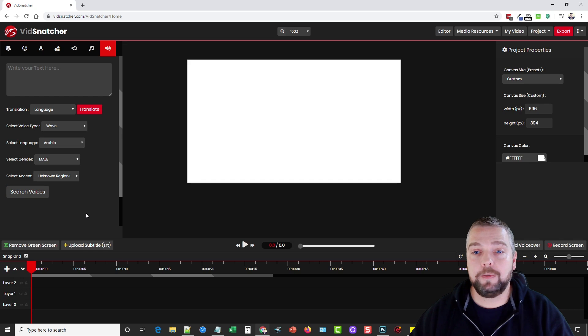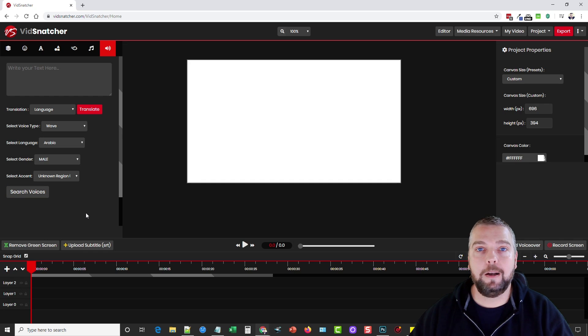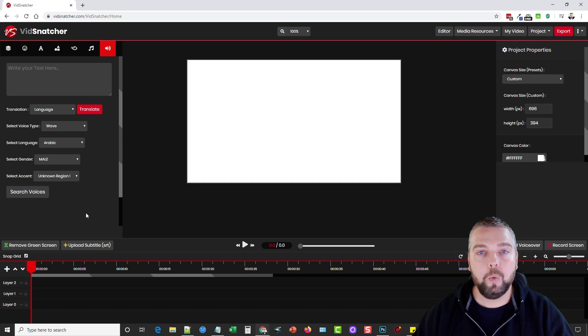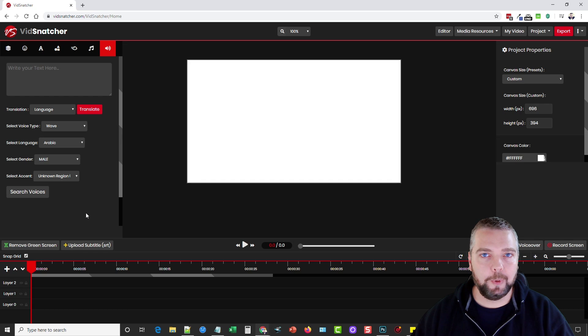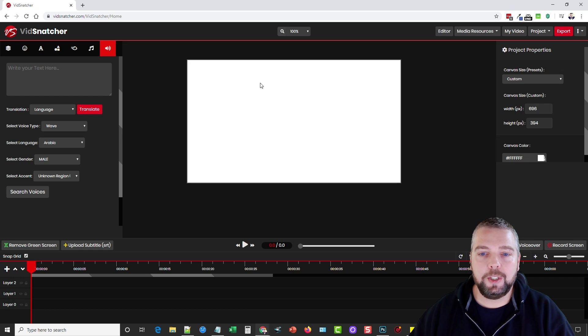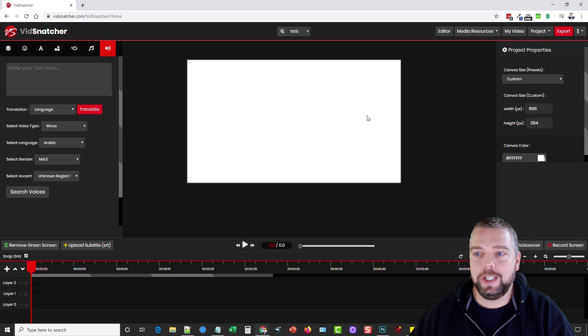Now you do have to remember too some of these features may or may not be available based upon the upsells that you purchase with Vid Snatcher. So be sure to check out my site so you fully understand those upsells before you purchase. This here is going to be showing our video content as we're making changes to it.